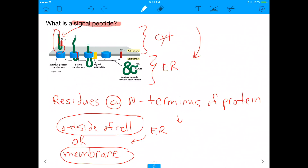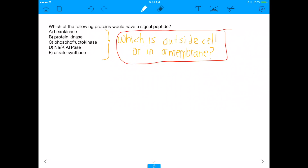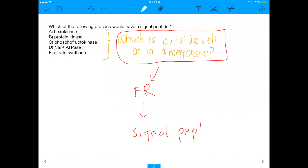So basically, when we go back to the question, we're asking which of these proteins is outside of the cell or in a membrane. Because whichever one is outside of the cell or in a membrane needs to be going to the ER, which means it needs to have a signal peptide. We're going to go through all five proteins and see which ones are outside the cell or in a membrane.